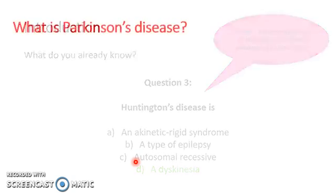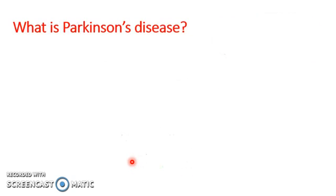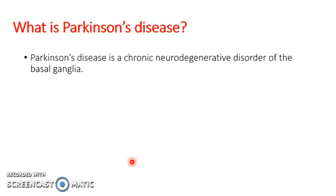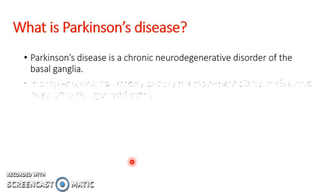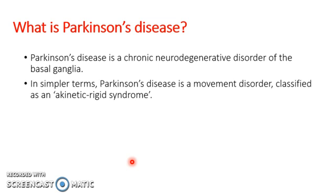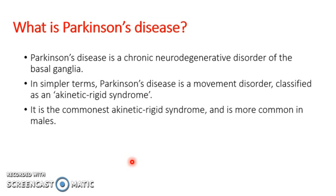So to begin with, into the main meat of the presentation, what is Parkinson's disease? Parkinson's disease is a chronic neurodegenerative disorder of the basal ganglia. In simpler terms, it's a movement disorder classified as an akinetic rigid syndrome.